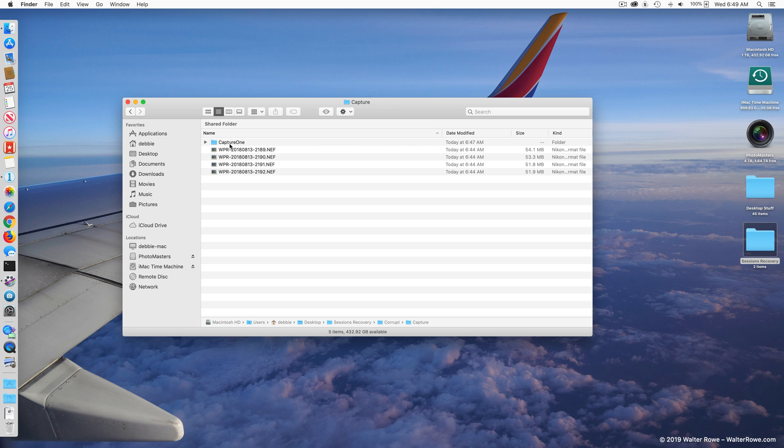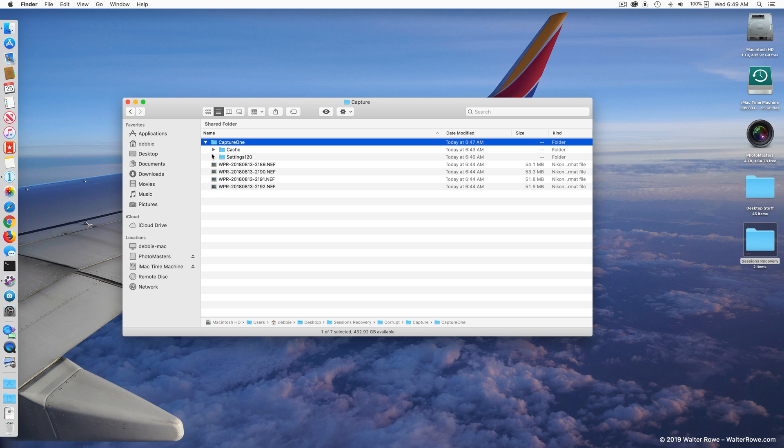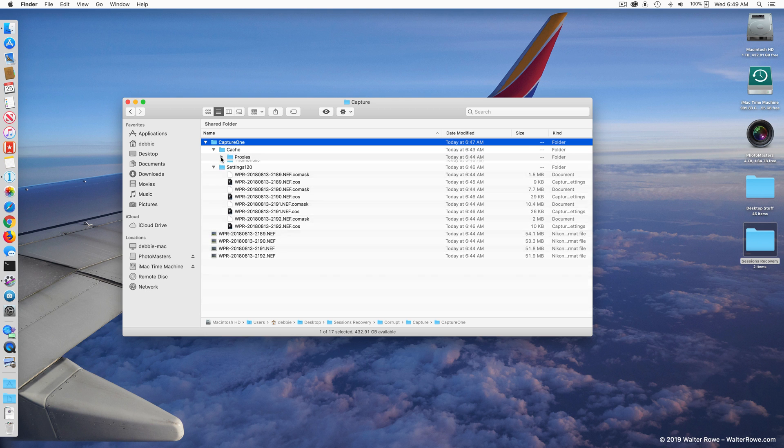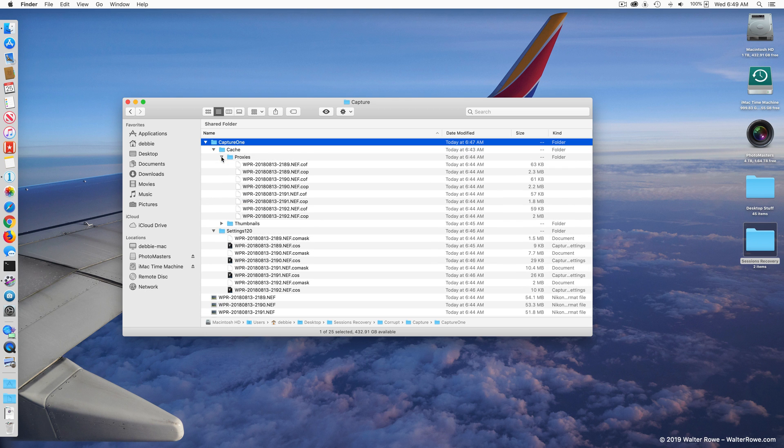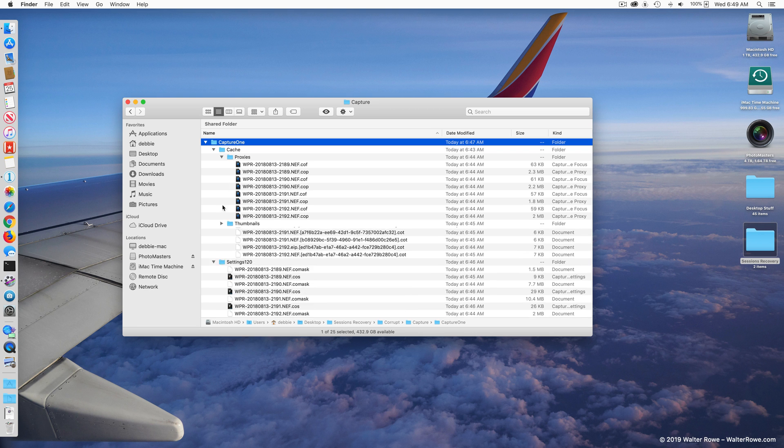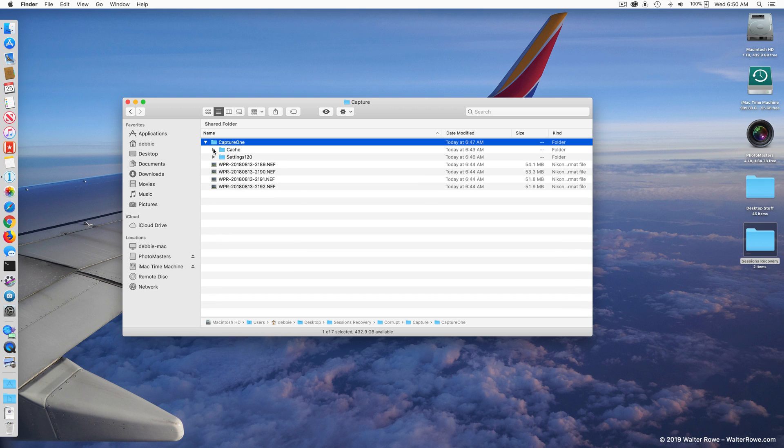When you look in the Capture One subfolder, you're going to notice that all the adjustments and all the proxies are actually stored inside that Capture One folder. They're not stored in the database. The database has information about the session, but all of your adjustments are actually stored in this Capture One folder adjacent to your images.